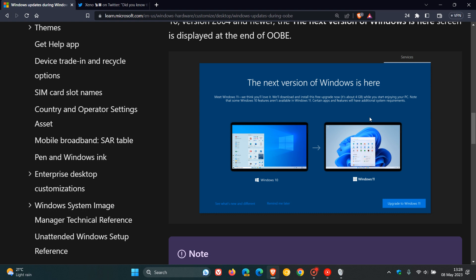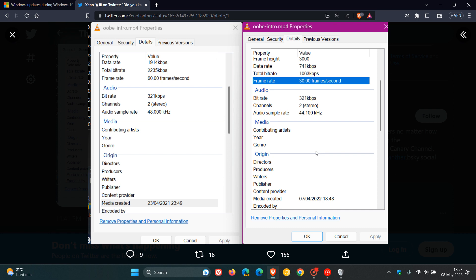This reduction in quality of that animation was spotted recently by Xeno over on Twitter, and this is a screenshot provided which will give us a good idea as to what that reduction in quality is all about.